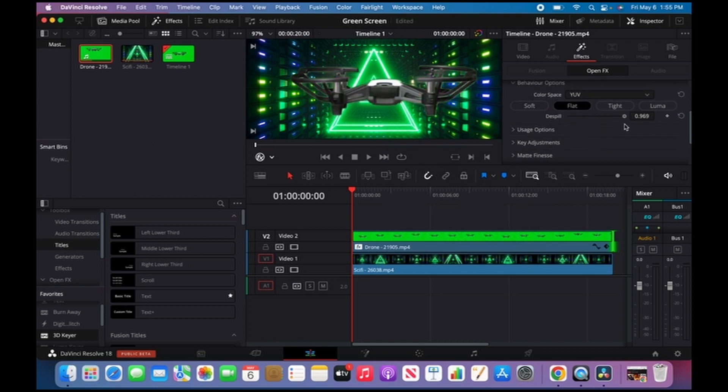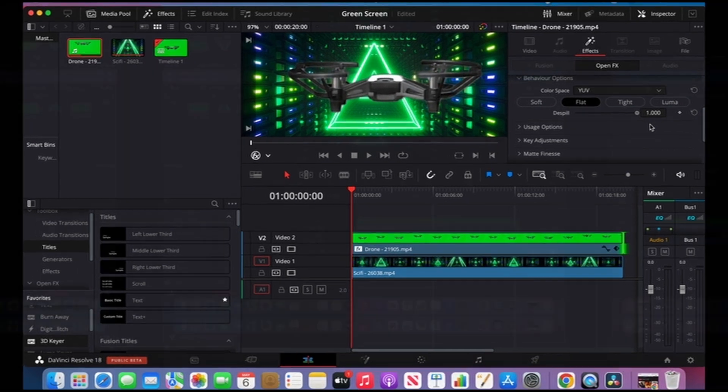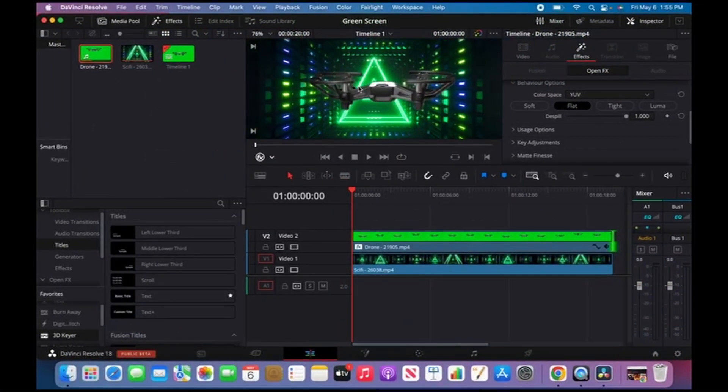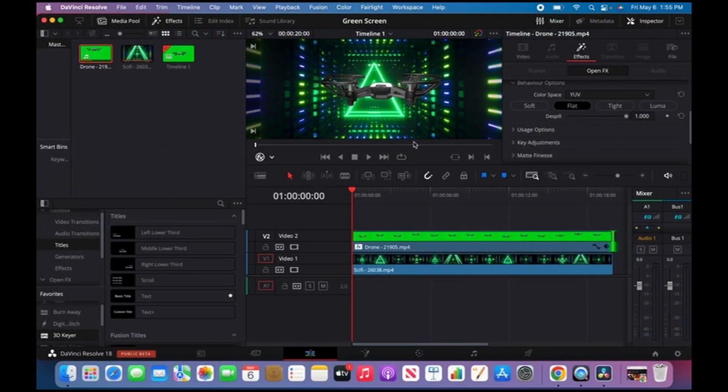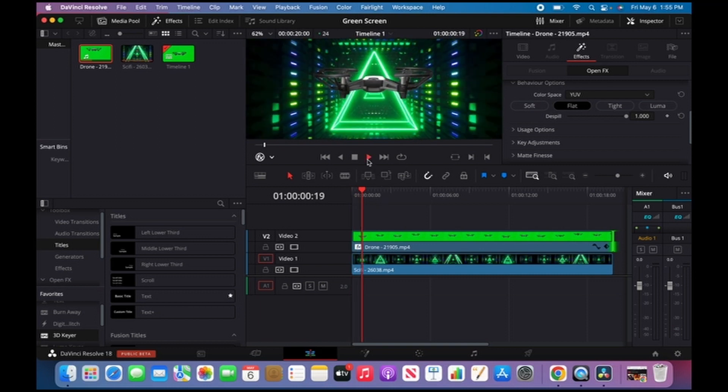So this is all set. This is pretty much how you do green screen on DaVinci Resolve. I'm gonna play it full screen for you guys.